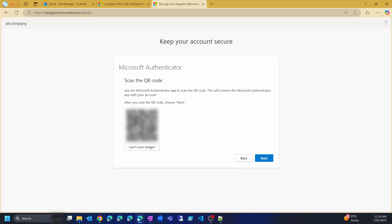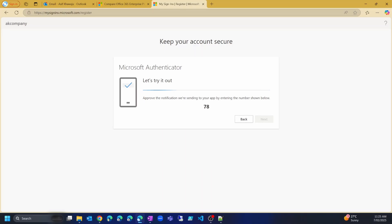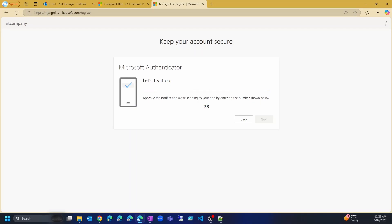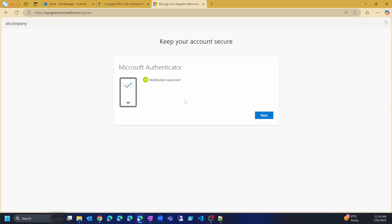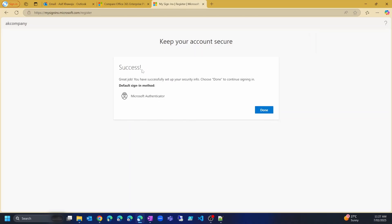Once you have set up the Microsoft Authenticator app, open the app, allow notifications, and click Add a Work or School Account. On the next screen it shows a QR code. You can sign in on your Authenticator app using this QR code. I'll select the Scan QR Code option on my phone, which opens the camera. I scanned the QR code and it has added my account to the Authenticator app. It then asks me to enter the number 78 on my phone — I enter it, click Yes, and the notification is approved. The Microsoft Authenticator app is now set up correctly. Click Next, then Done.